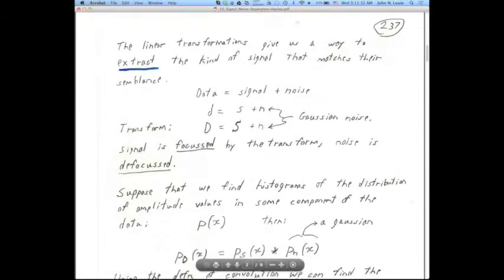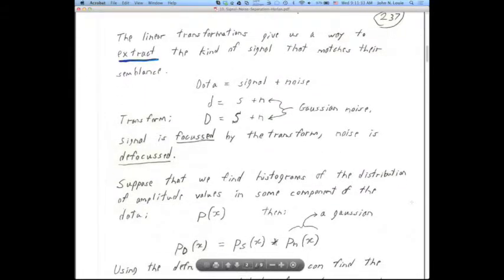Our definition of signal and noise is extremely context-dependent. Until we define what operator we're working with — and if we have a new operator we have to figure it out — we don't know what's going to be signal and what's going to be noise.